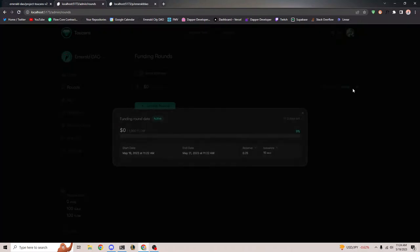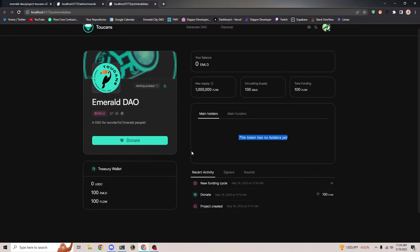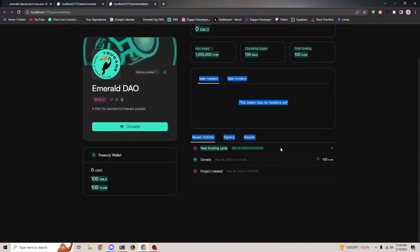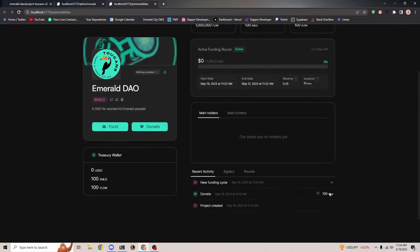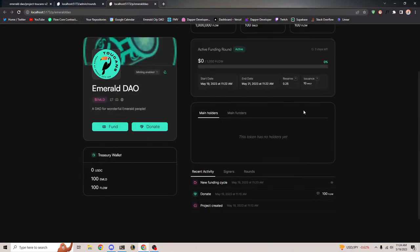Notice that on the main page it automatically put a new funding cycle, so users can see a new funding cycle was configured. It says active, $0 out of $1000 flow was raised. This is the start date, end date, reserve rate, and issuance rate. It says two days left, shows the percentage of tokens that have been raised, and all this information is displayable here because it is the active round.